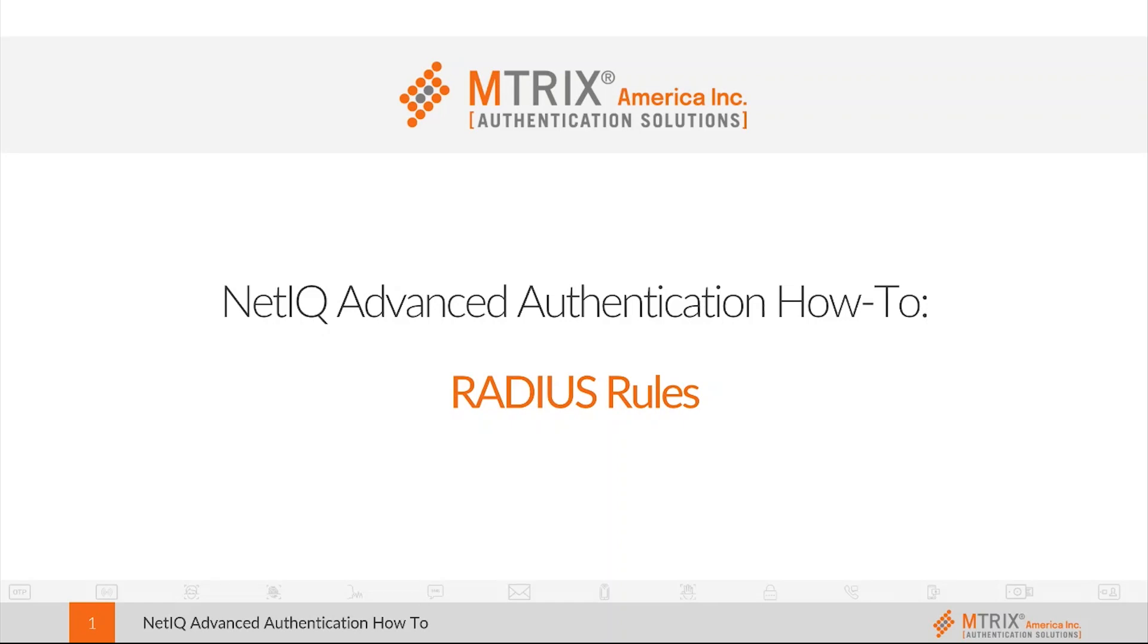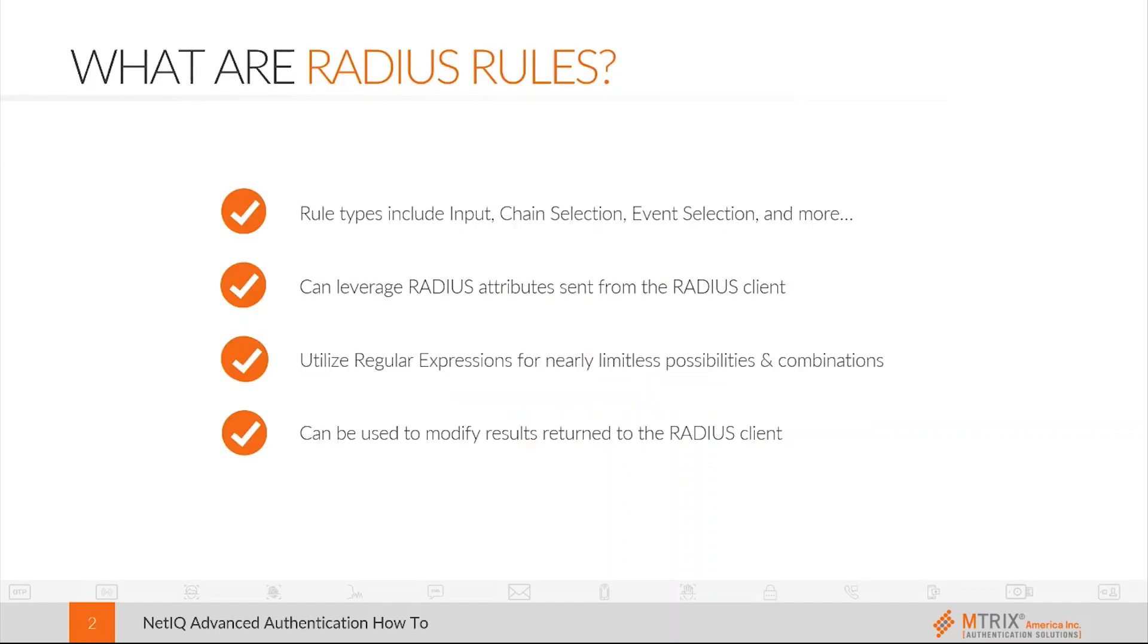Welcome to the how-to video on NetIQ's RADIUS rules. What are RADIUS rules?